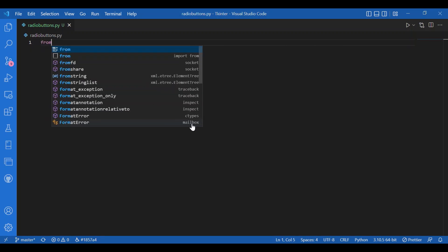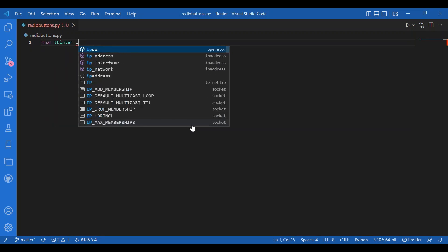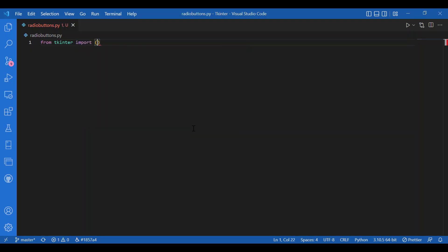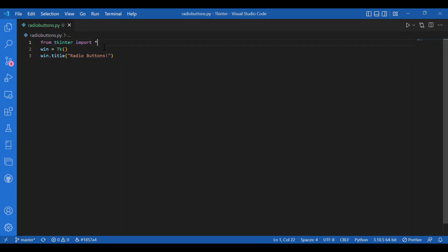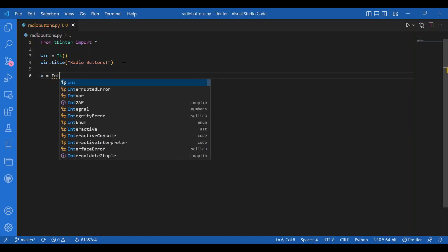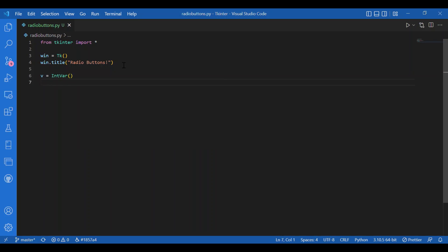From Tkinter I'll import star, and I'll have my main window: I'll write win = tk with brackets. I will also give it a title — I'll write win.title, and let the title be 'radio buttons'. Then I will have an IntVar, so I'll write v = IntVar(). This IntVar would be used to control the variable value for the radio button or check buttons — it would be used to set its current value. The IntVar function can hold integer data where we can set and retrieve it using getter and setter methods. For right now, just remember that IntVar is used to set the value of a radio button or check button.